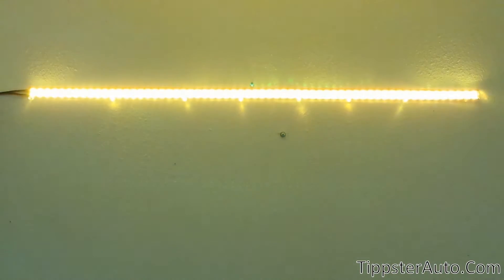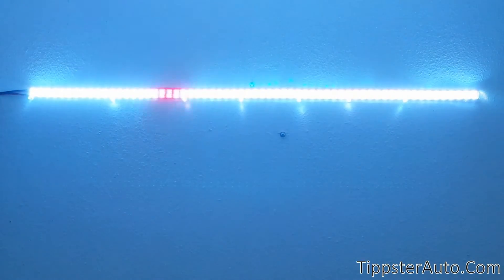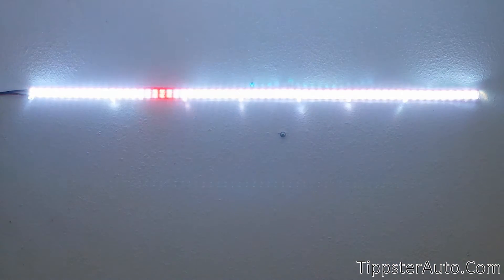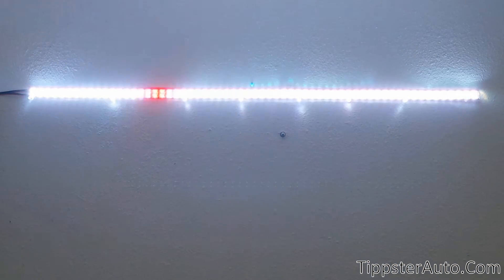And then you got your reverse light. You got your white bar, of course, lighting up the area behind you with a red kind of, hey, I'm backing up light.